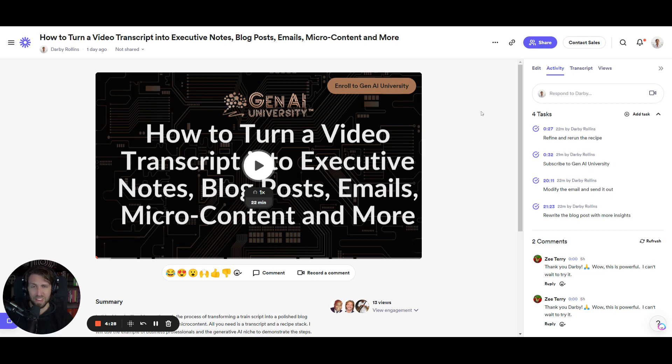Hope you find that helpful. Go ahead and subscribe to JNA AI University on our YouTube channel for more videos like this. Until next time, keep calm and AI on.